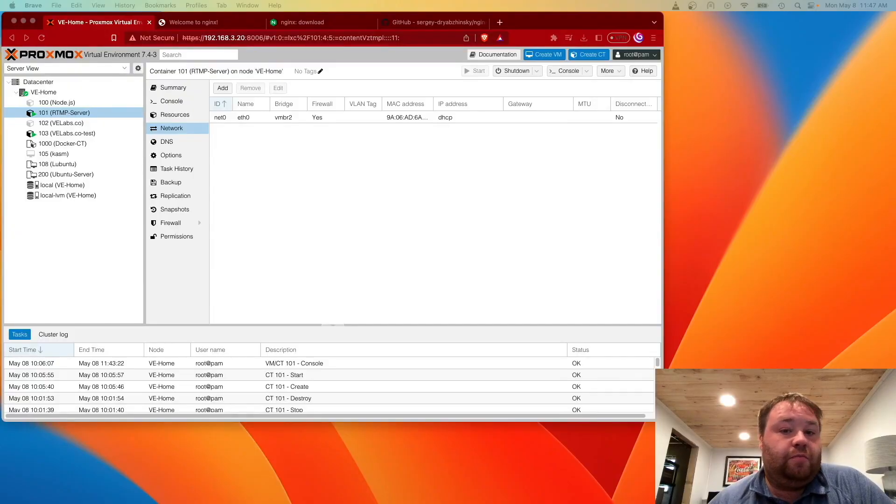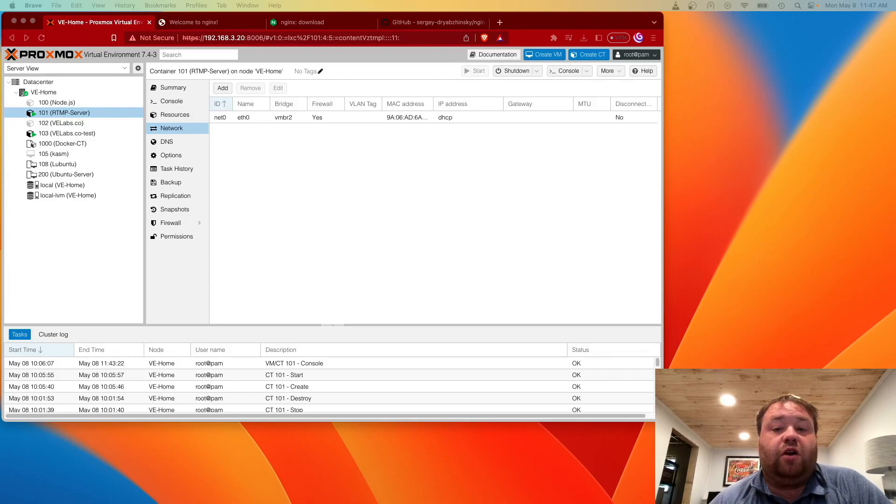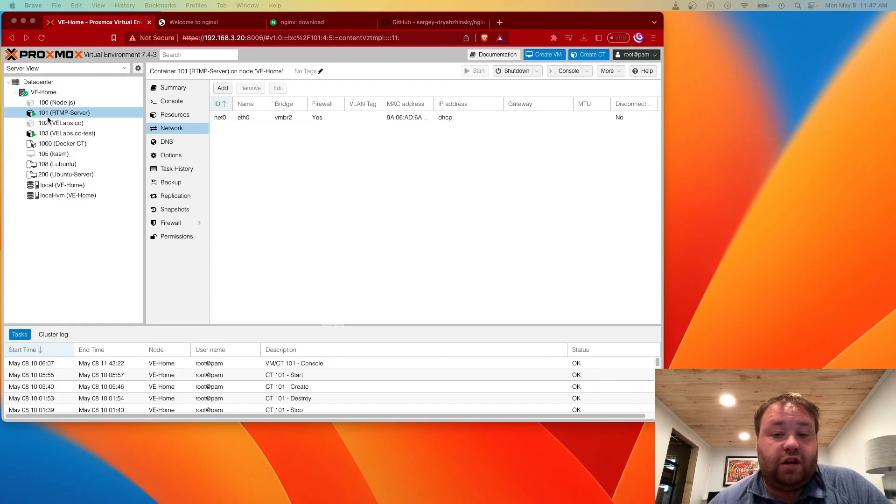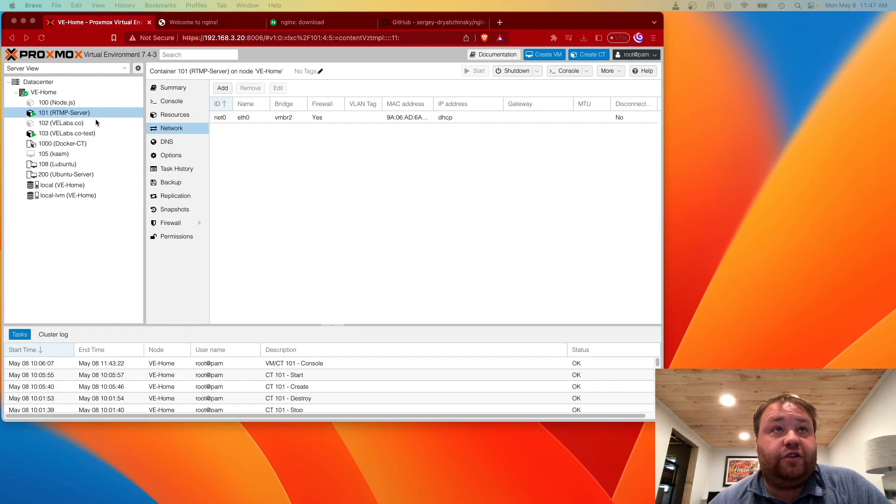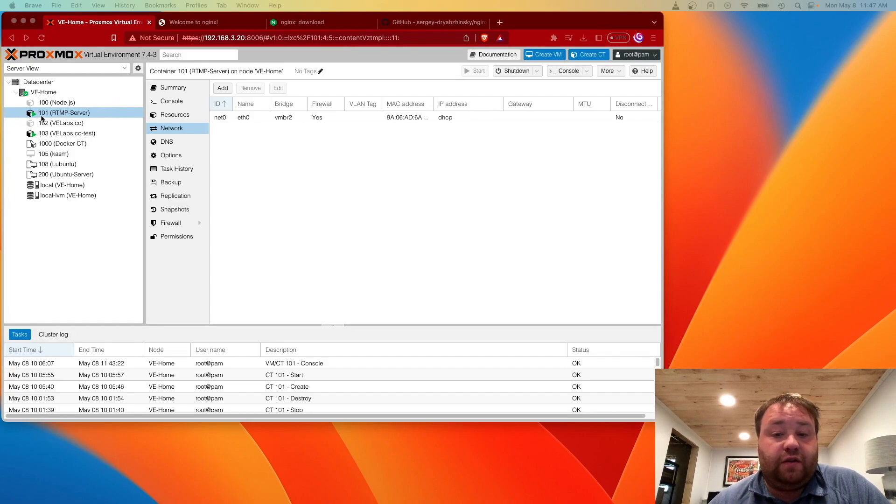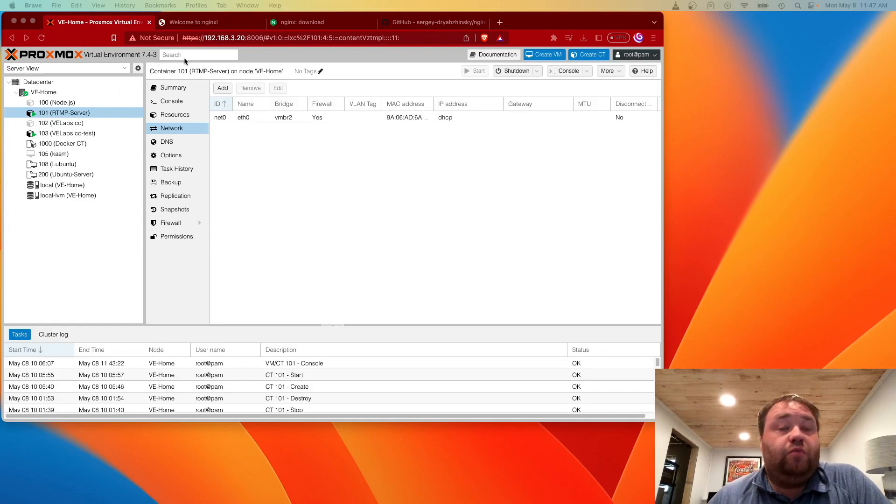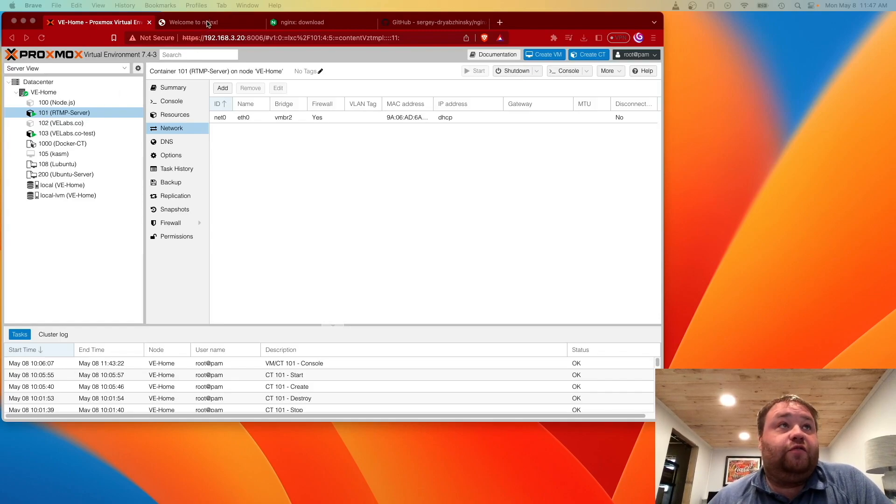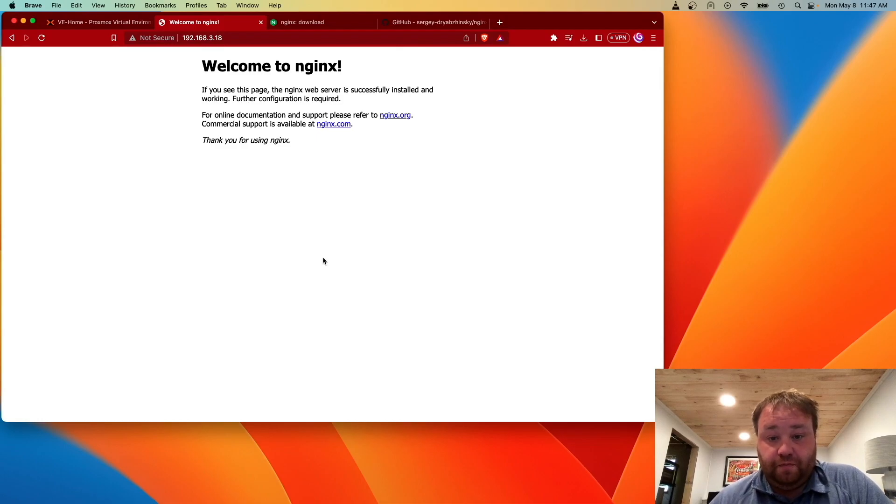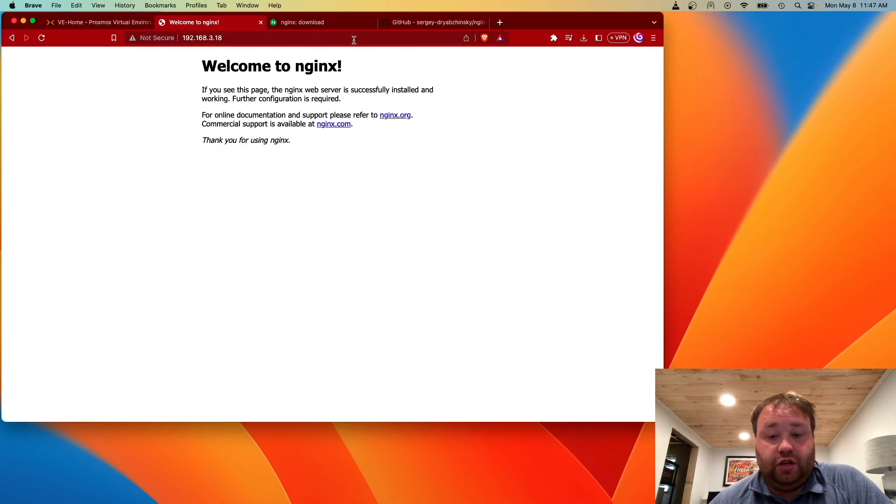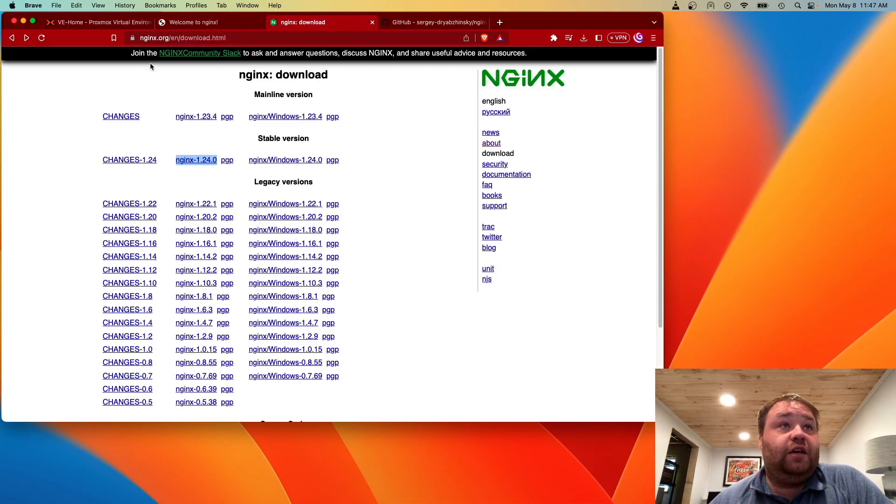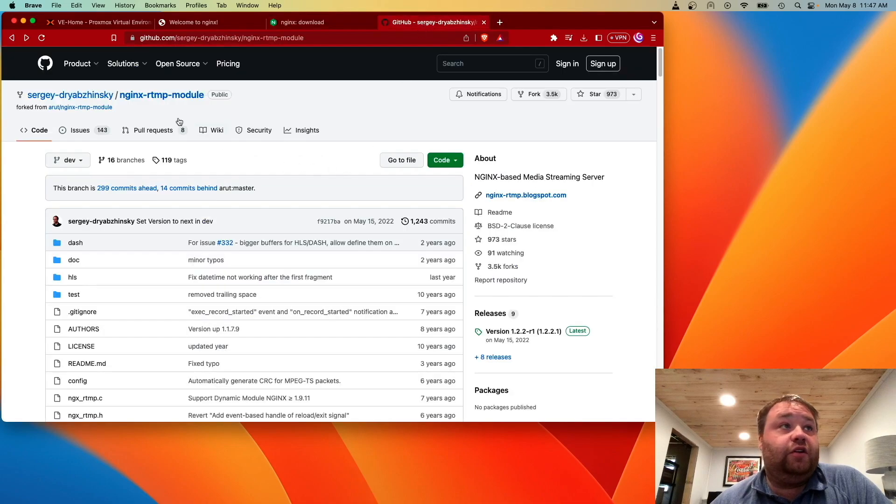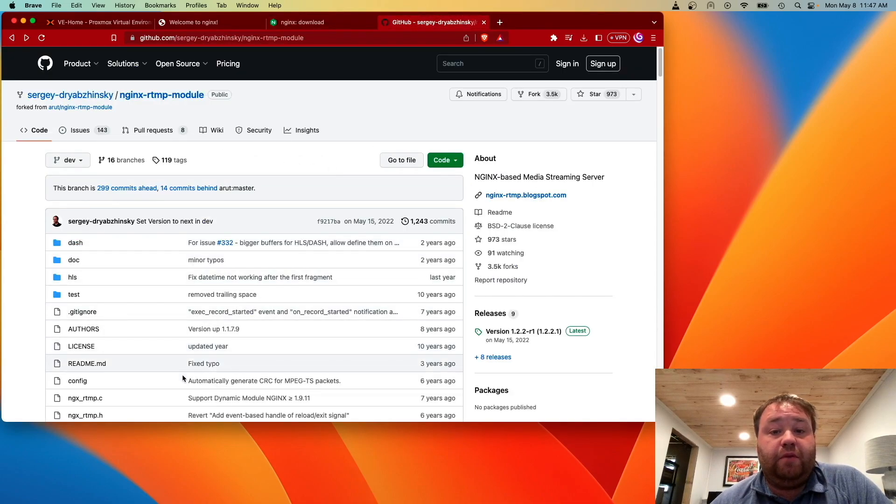I'm going to move over to my desktop here and you can see that we have our Proxmox web interface up and going and you can see a container here, container 101, called RTMP server. That's what's hosting everything that you just saw done from my phone. We're doing this with nginx and this is our test page. We're going to compile this from binaries and include this package called the RTMP module.